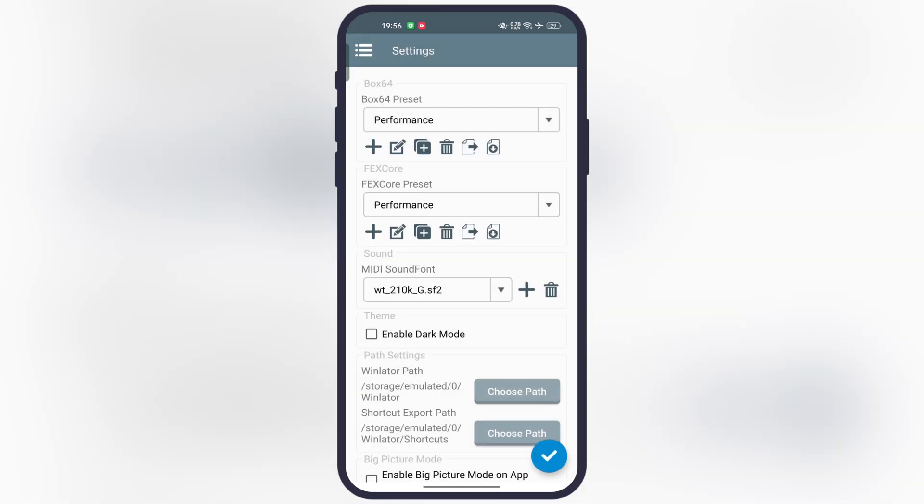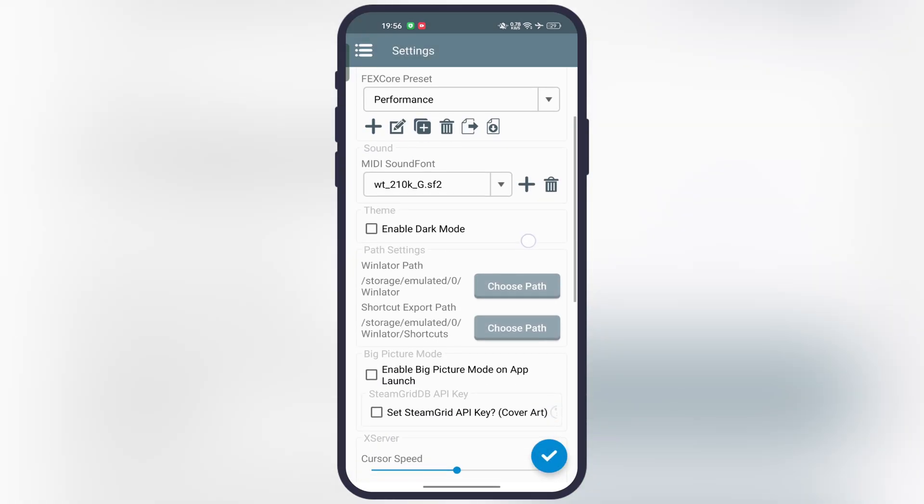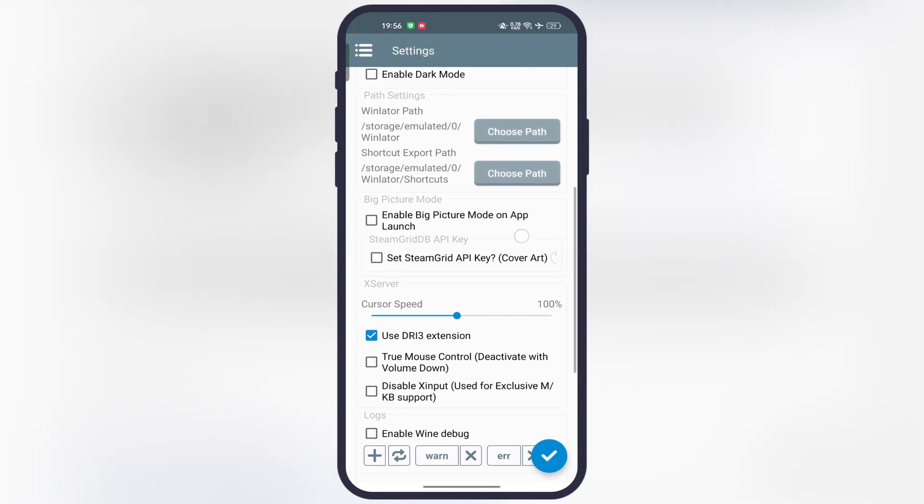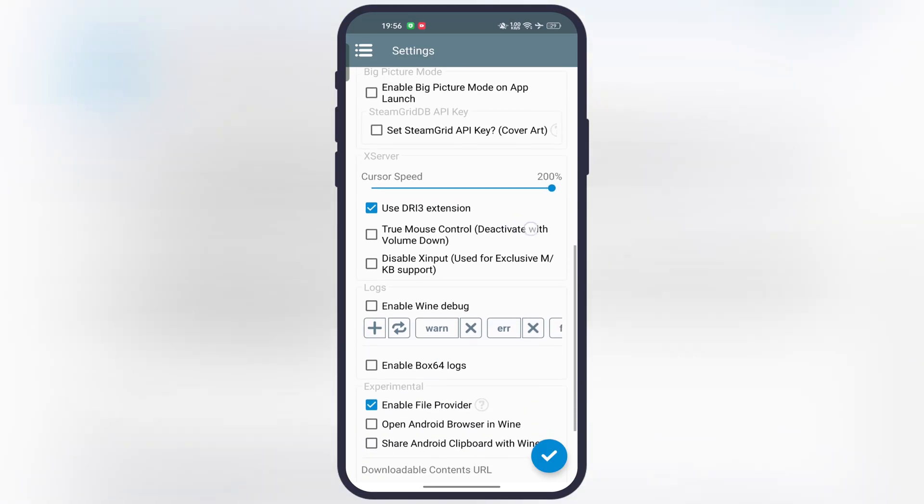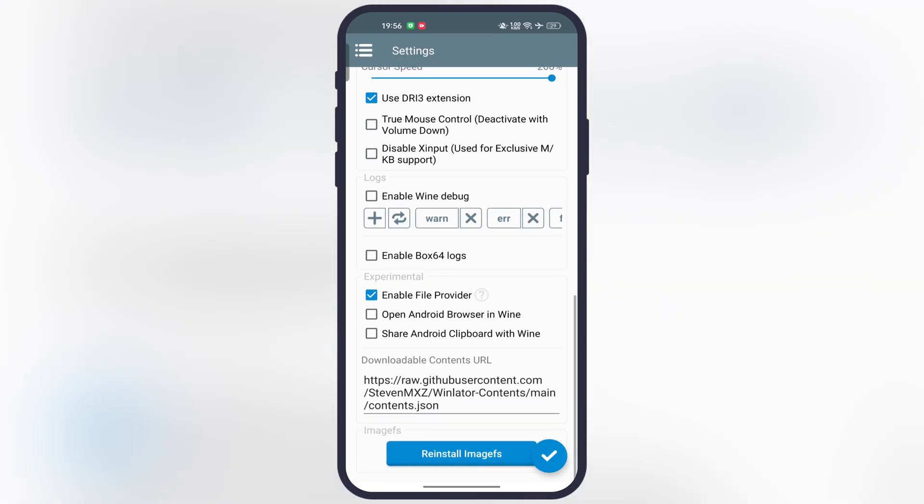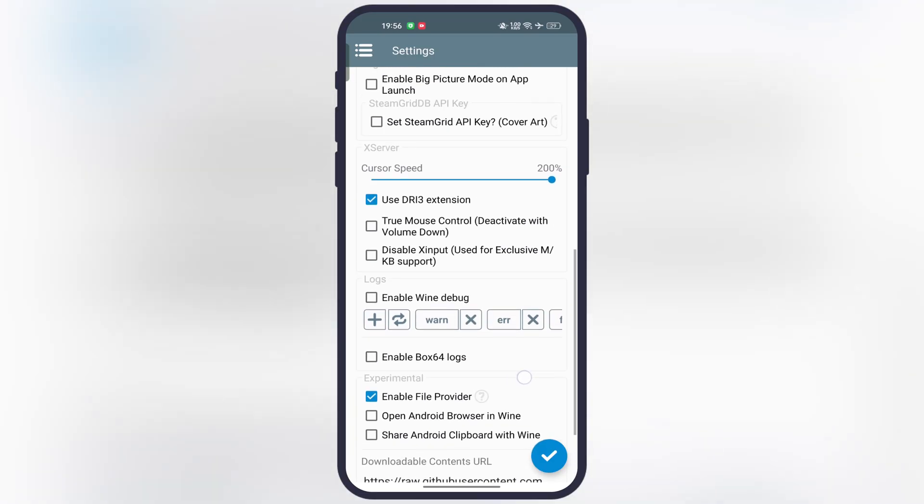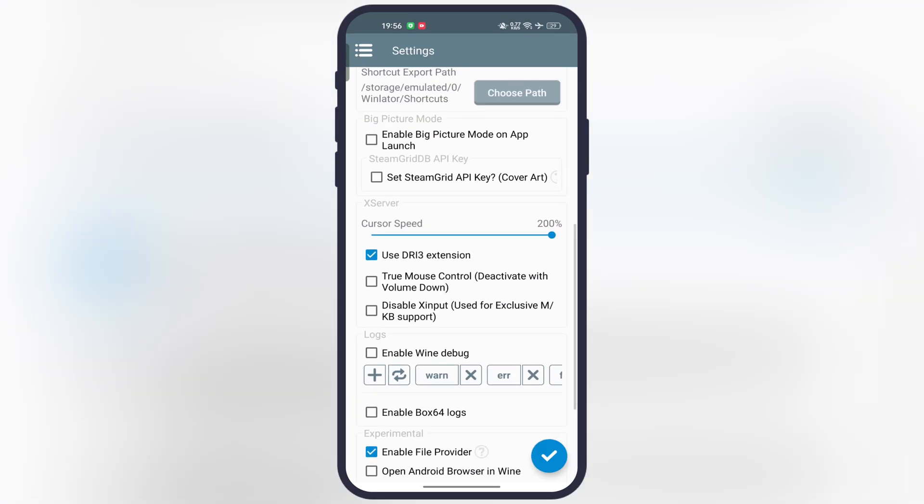Then tap on the FEX core preset and set as performance too. After that, scroll down and set the cursor speed to 200%, so you will get smooth performance. And at the last, save the settings.